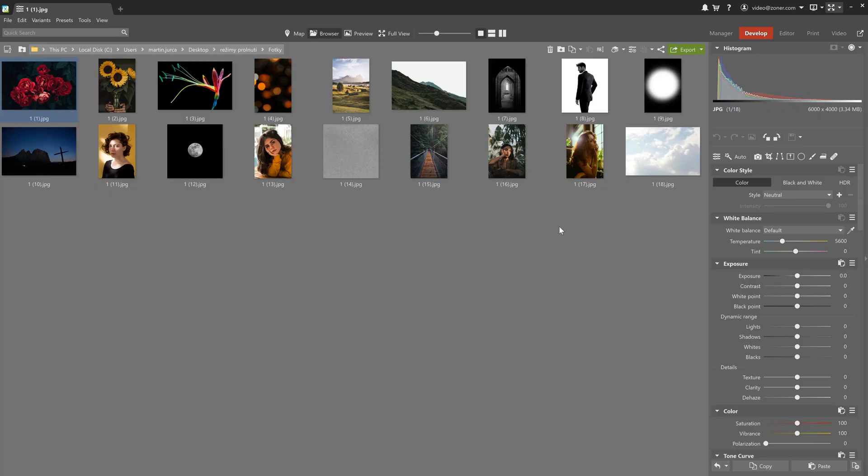Howdy all. In this video we'll be taking a look at layer blending modes in the editor module. We already got Zoner Photo Studio X open and a folder of photos ready to show you how each blending mode works.